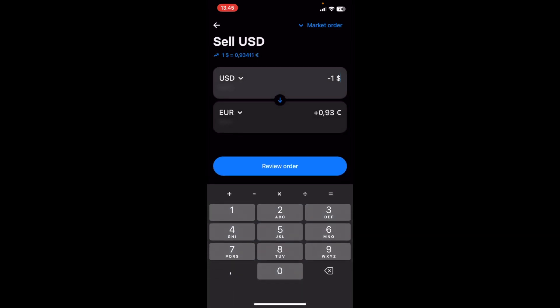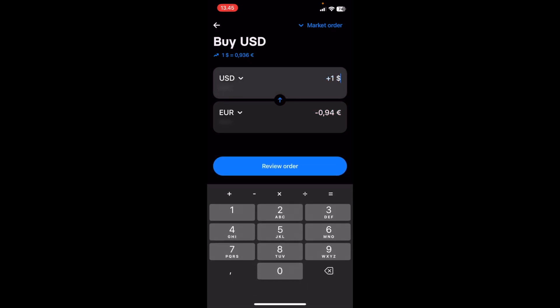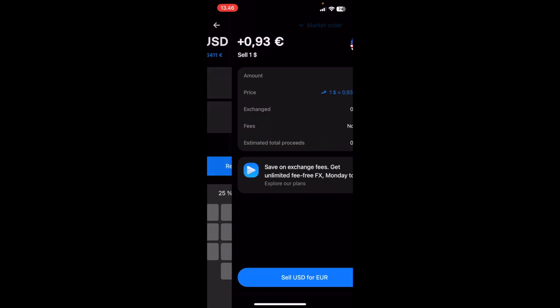Alternatively, what you can do is you can turn around and you can say, for example, that you would like to buy $1 for one Euro. In this case, I'm going to say, exchange me $1 for one Euro, review order.